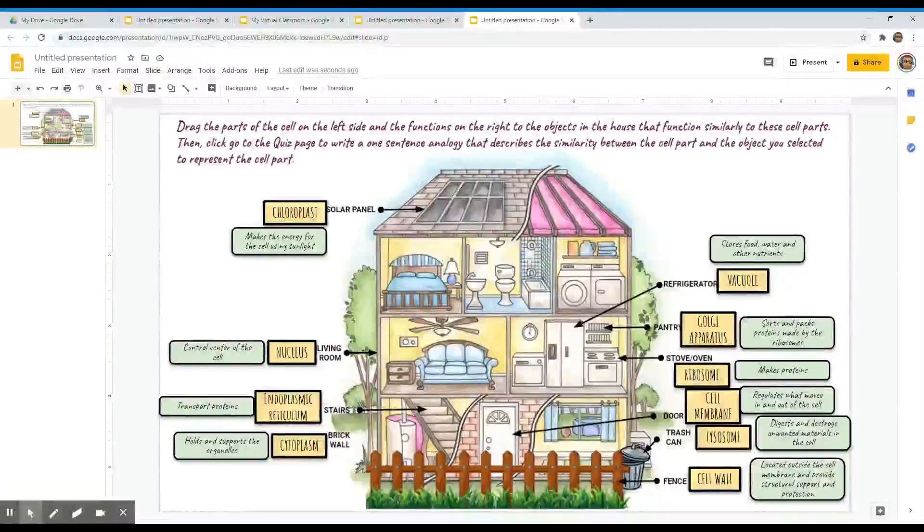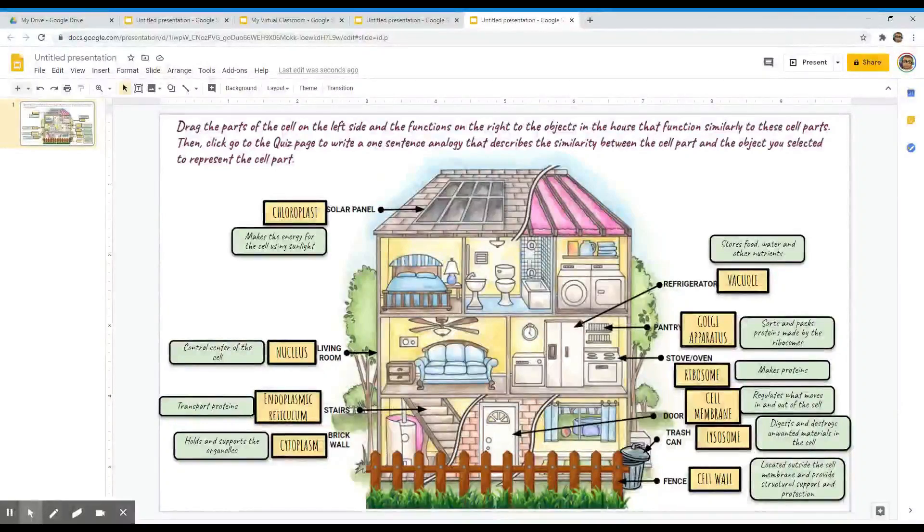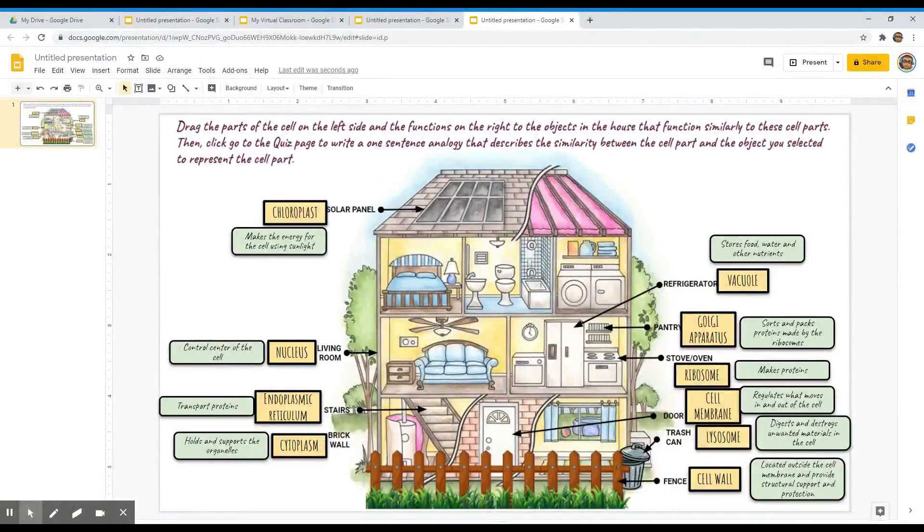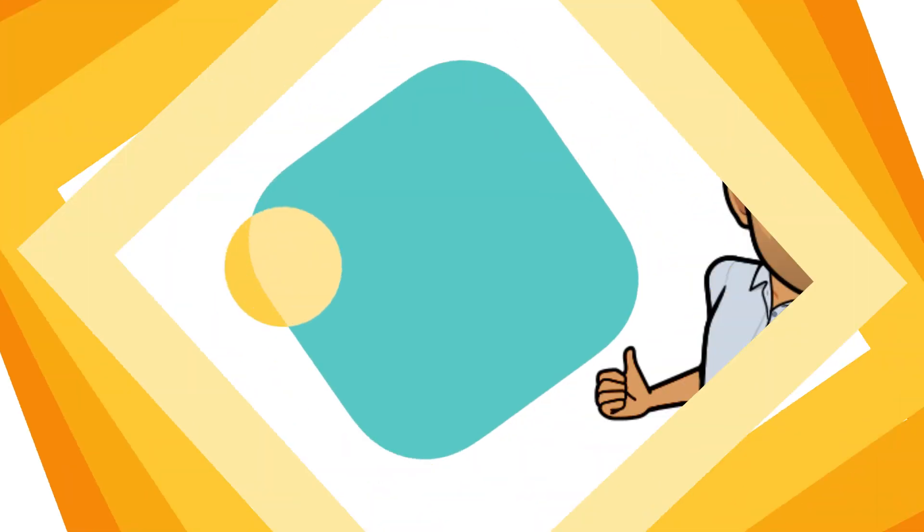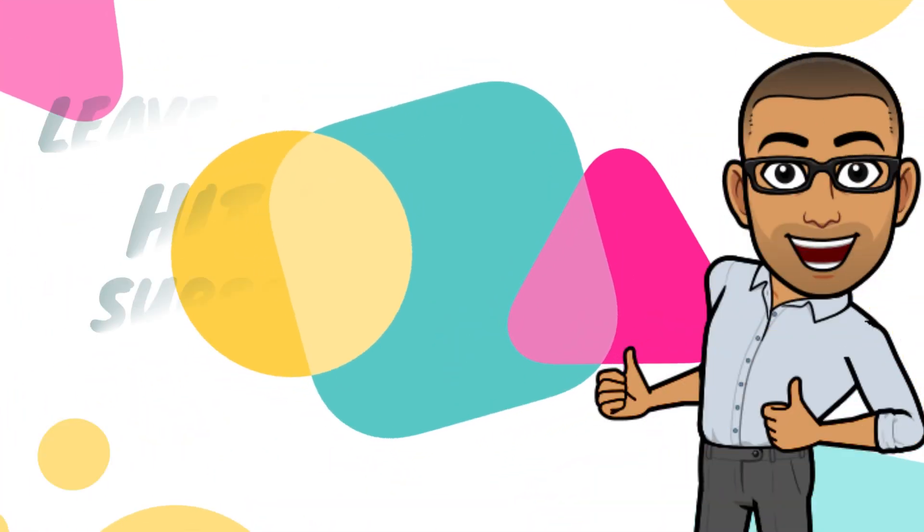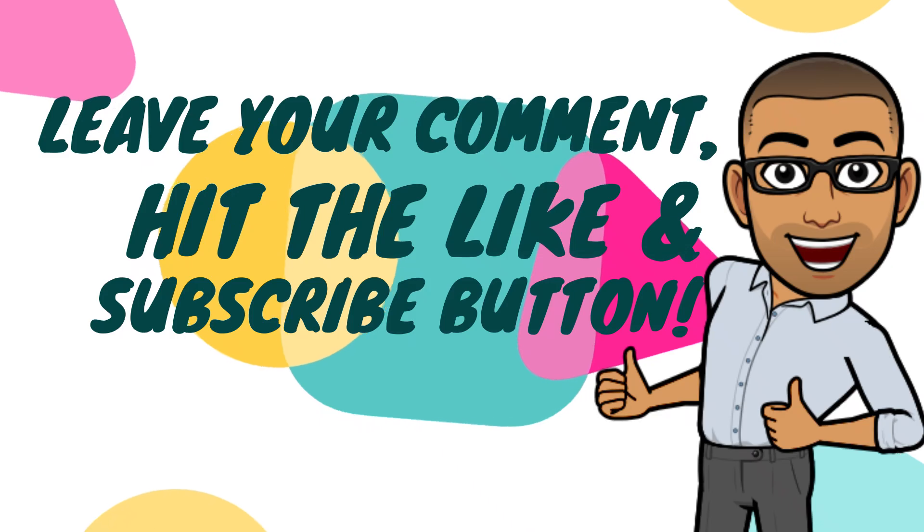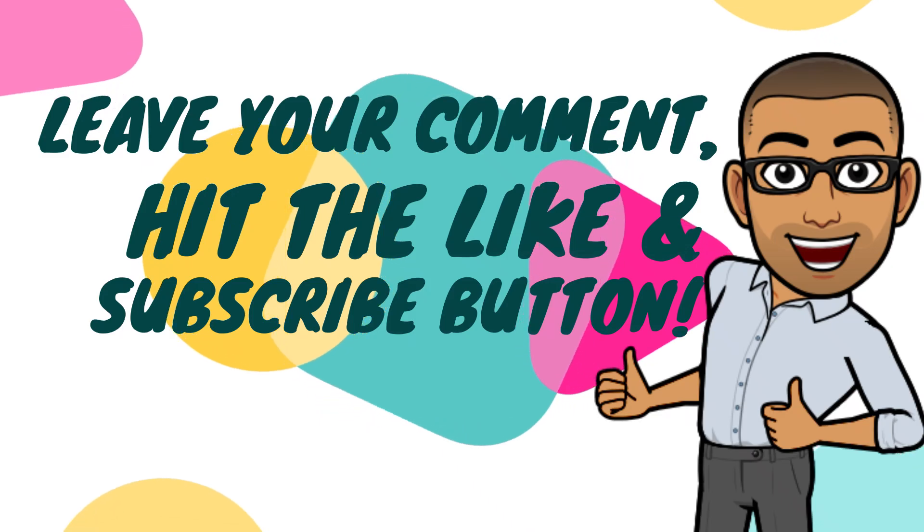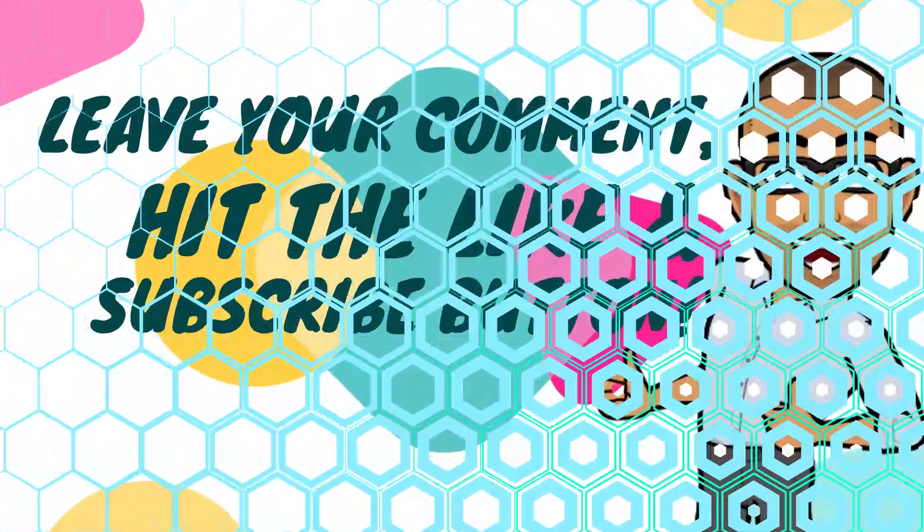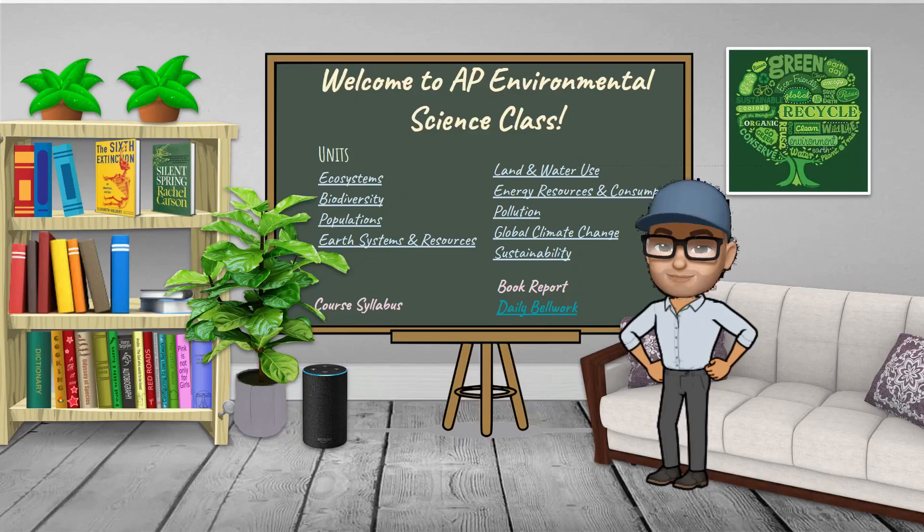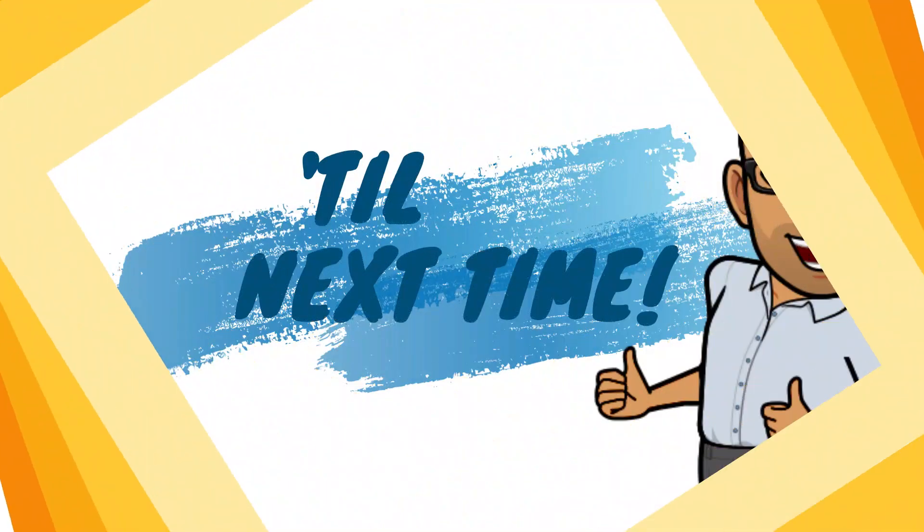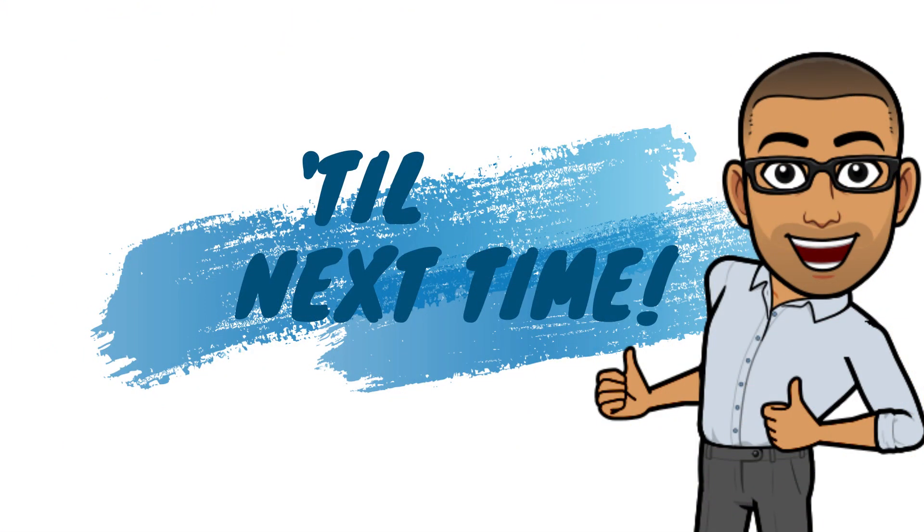One last thing before we finish up: make sure to teach your students first the basic tools in Google Slides like an undo button before starting your drag-and-drop activity, so they can correct their unwanted errors. That's it for this tutorial. Don't forget to leave me your comments, like and subscribe to my channel so you will be updated in my next video tutorials. That's it for now, I will see you next time.